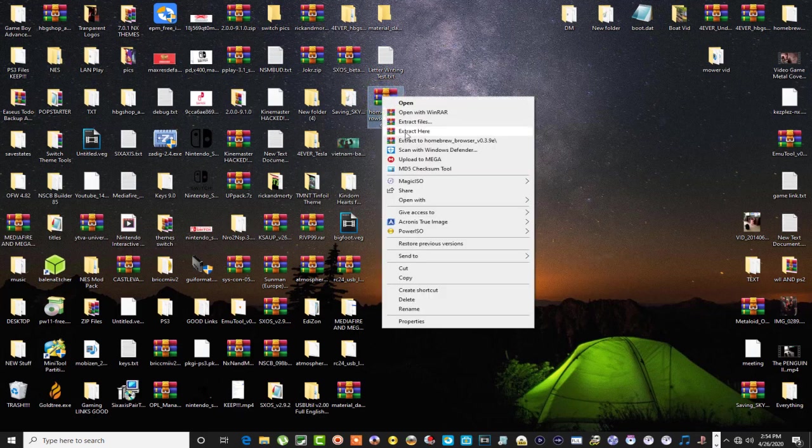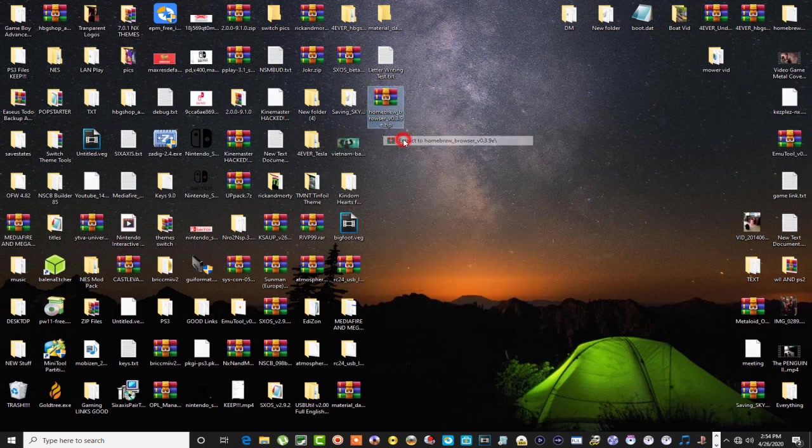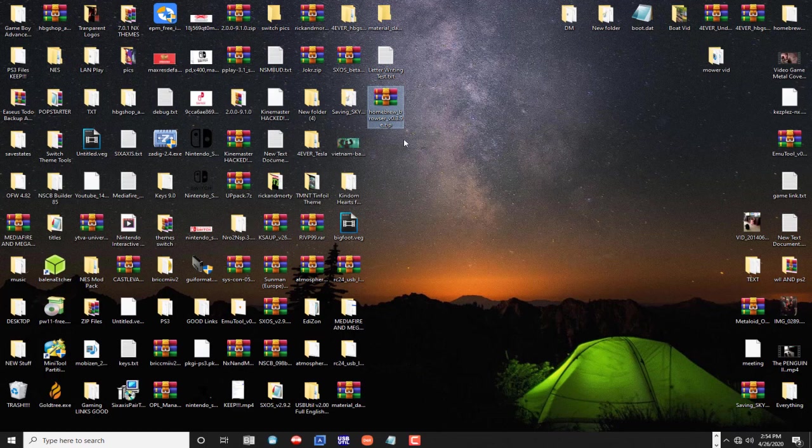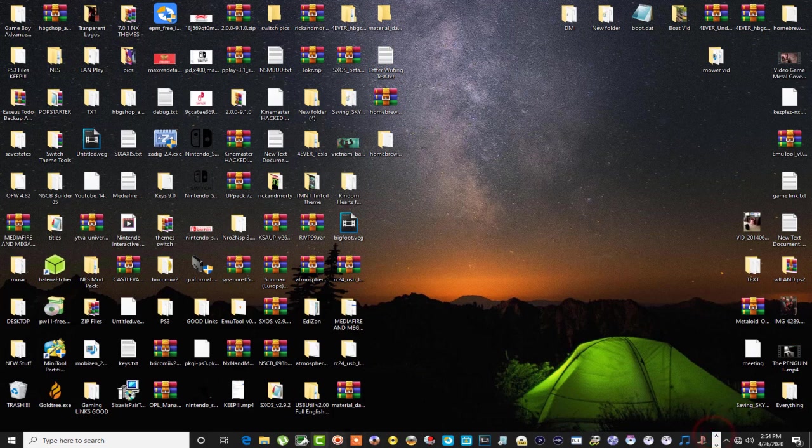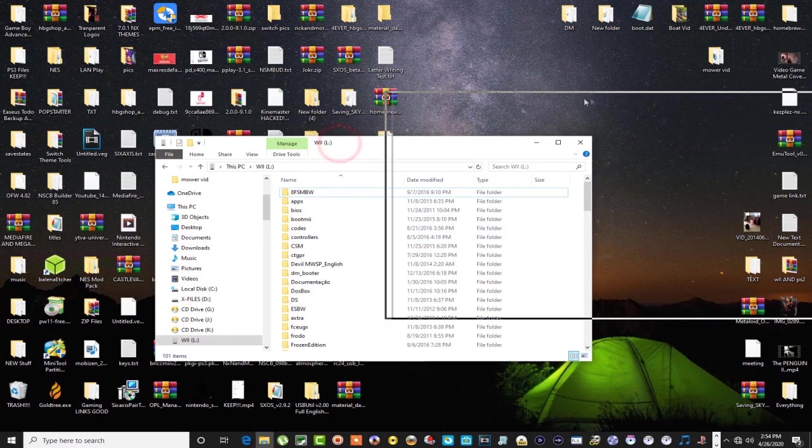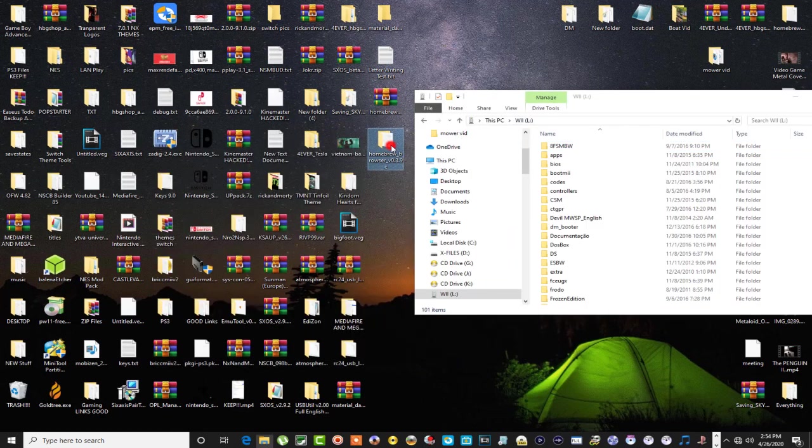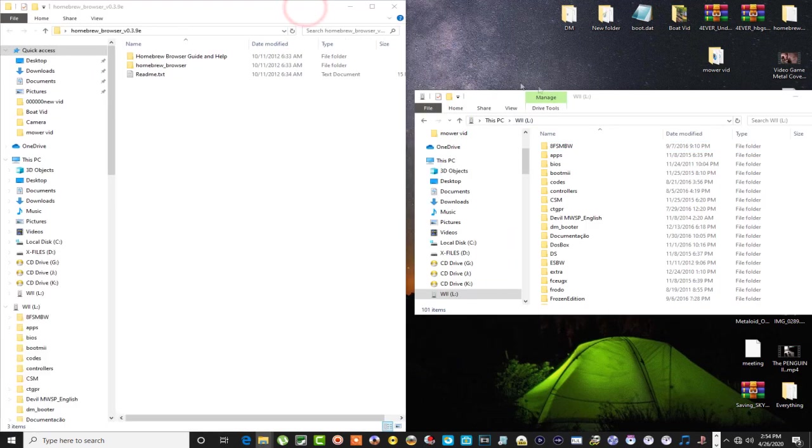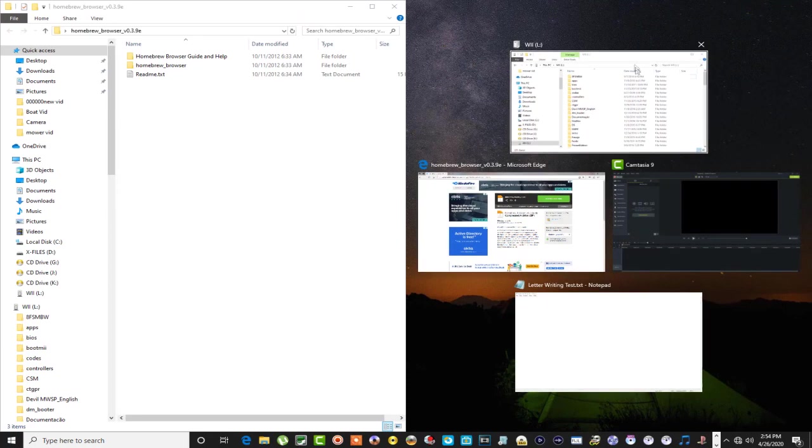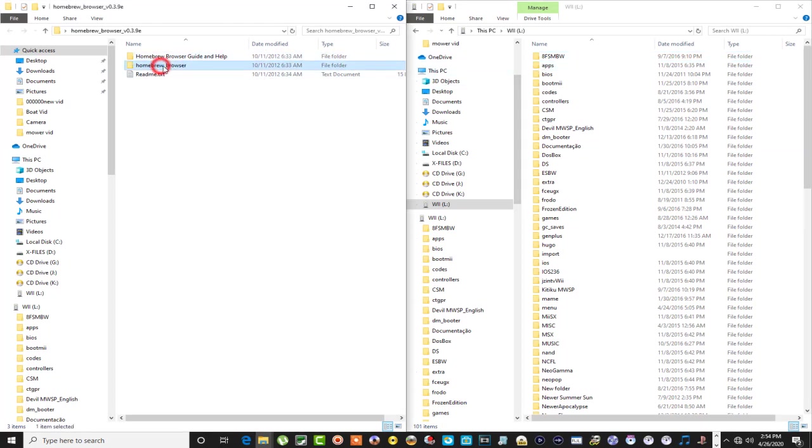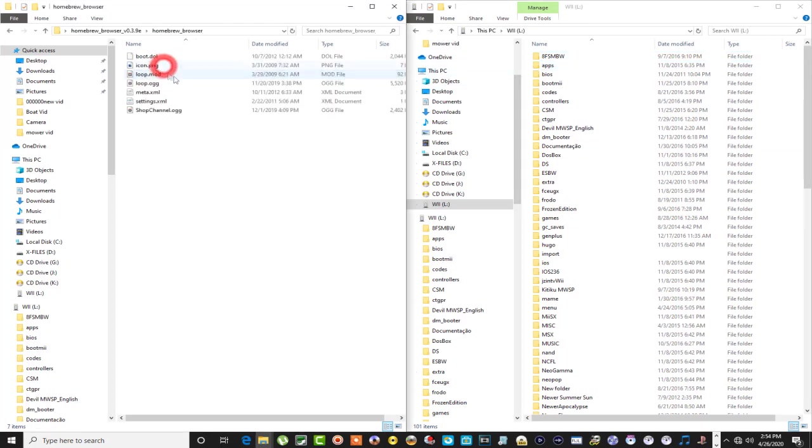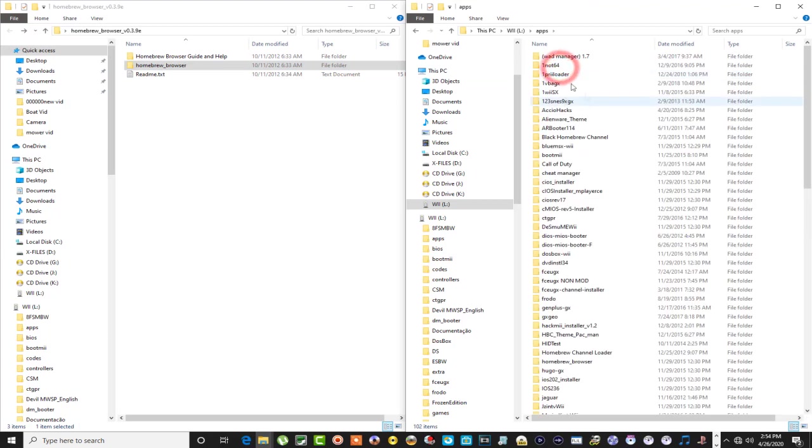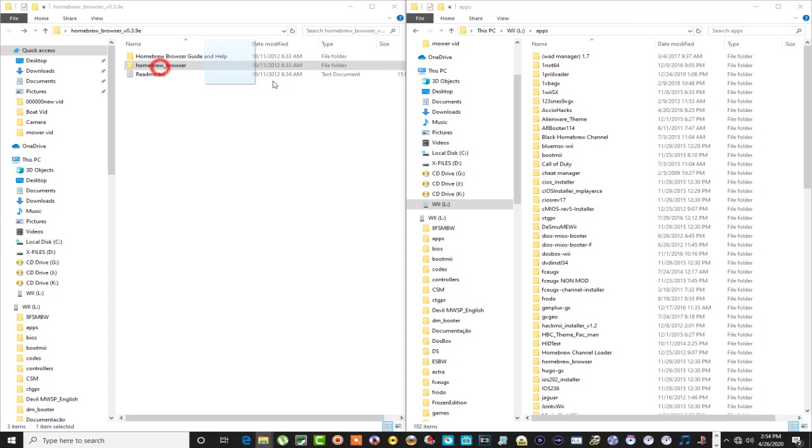I'm going to pull up my SD card from my Wii here. Here's my SD card, this is your download right here. Basically what you're going to do is take your Homebrew Browser folder with all your goodies in it and copy it over into your apps. Simple as that. Let's just drag it on over, guys.